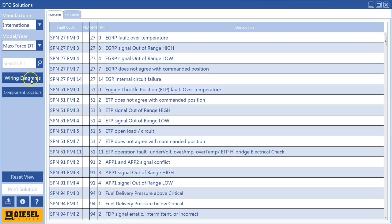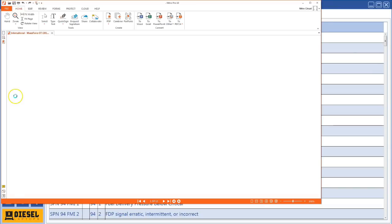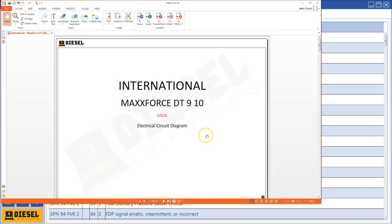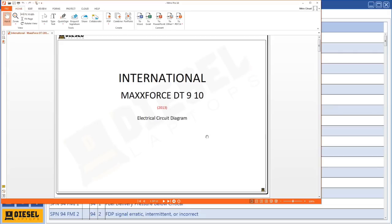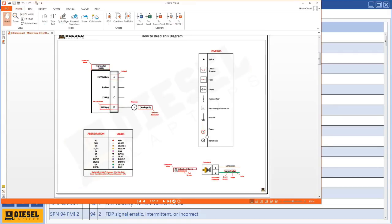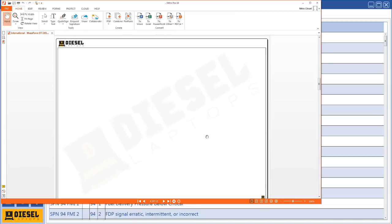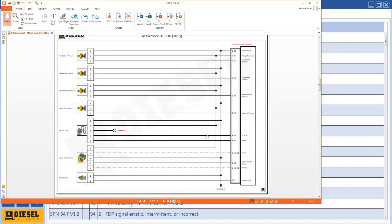And the other thing is wiring diagrams. So again, I can use the same engine as an example. It's asking me what year do I want to pick my wiring diagram. I'll pick 2013 and newer. And we've really gone back and enhanced these wiring diagrams. We felt they needed a little bit more detail information in these things.